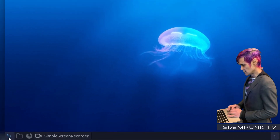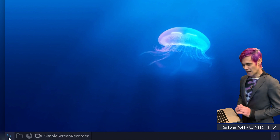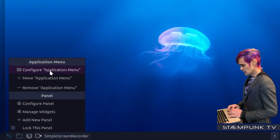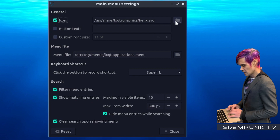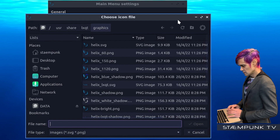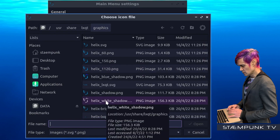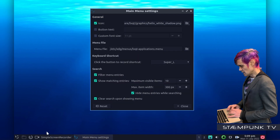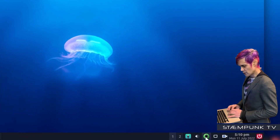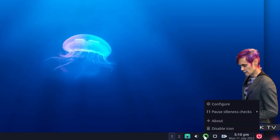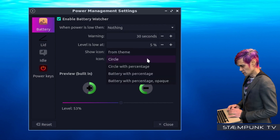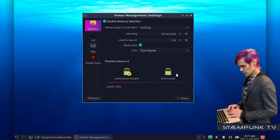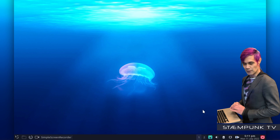Now I want to edit this app menu icon because it's a little hard to see. I'll right click and select Configure Application Menu, enable the icon, and then navigate to the helix white shadow icon. I'll select that and click Open — that's a bit easier to see. Then I'll go to the battery icon, right click and select Configure. I'll change it from Circle to From Theme using the drop-down, which changes it to a battery icon. Close — that keeps everything more consistent.